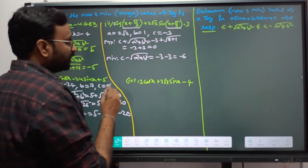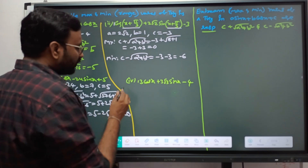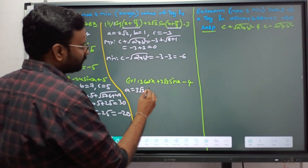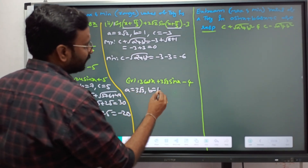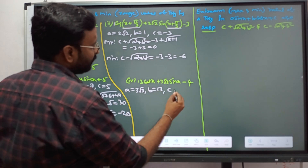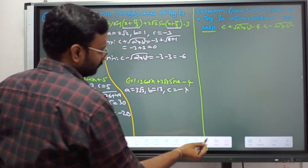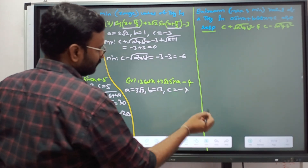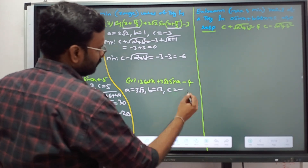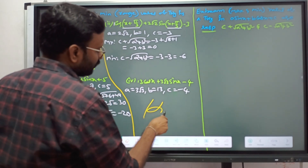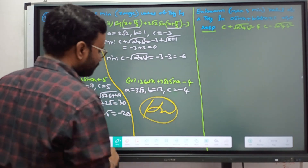For the next problem: A = 3√3, B = 13, C = -4. You can now solve this yourself using the same formula: maximum = C + √(A² + B²) and minimum = C - √(A² + B²).